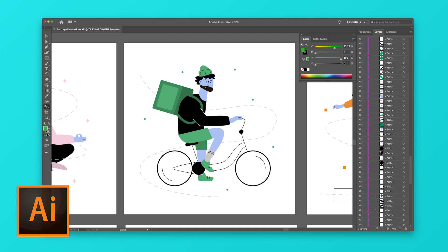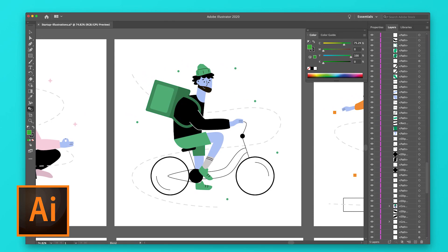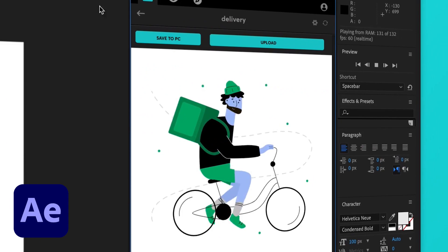Even those who don't have the skills of a motion designer can still create a Lottie animation this way. One way you can make a Lottie animation is with Adobe After Effects. You can design your animation on Adobe Illustrator, import it straight to After Effects, and then use the Lottie Files for After Effects plugin to export it as a Lottie. So if you haven't already, join the rest of the world and create your first Lottie animation today.